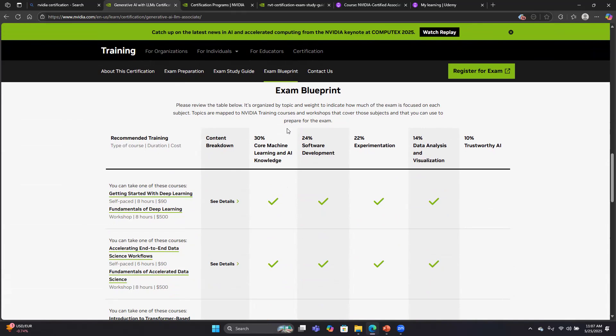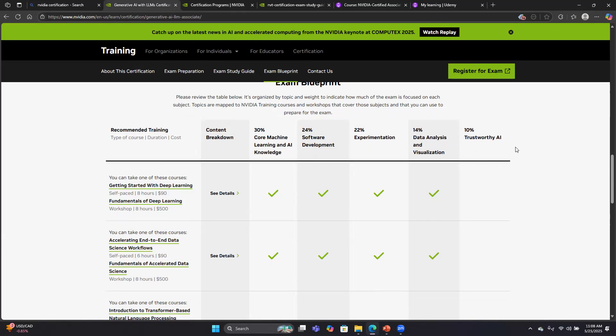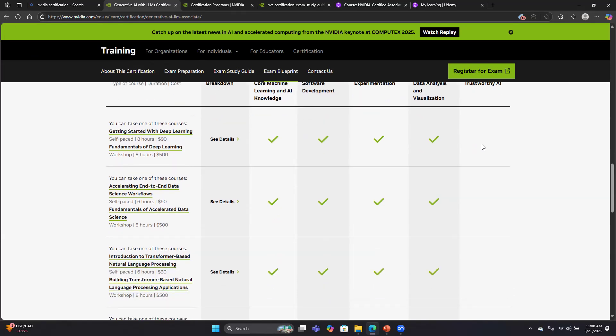The exam actually has five sections. They're listing the percentages: 30%, 24%, 22%, 14%, and 10%. Since there's 50 questions, if each question is worth 2%, that would mean like 15 questions on core machine learning and five questions on trustworthy AI, for example. I think that's very similar to what my experience was on the exam, so this is probably the exact breakdown of the questions.